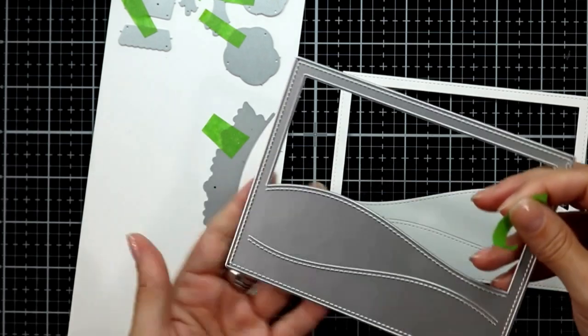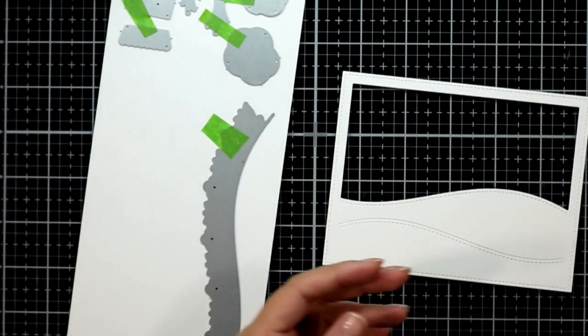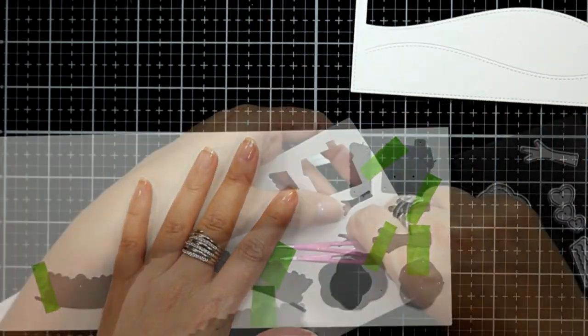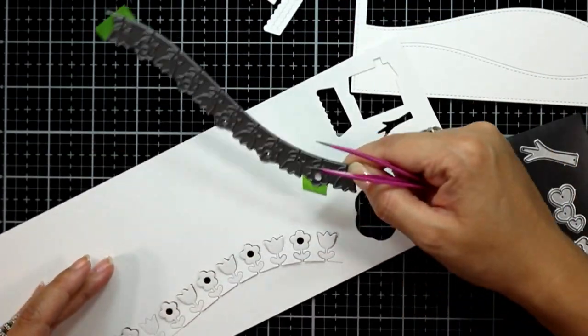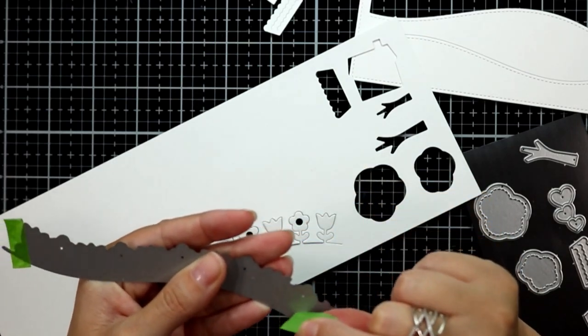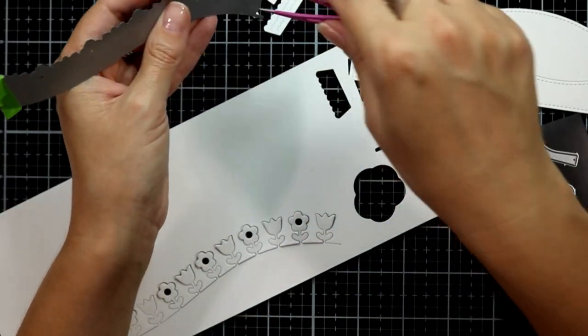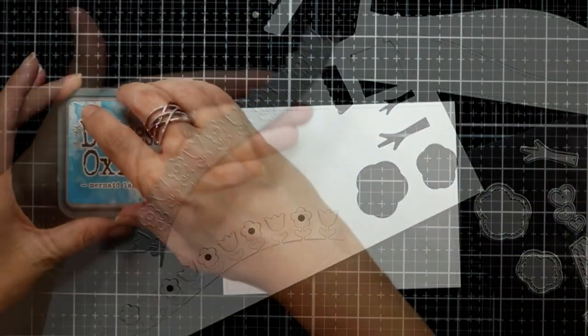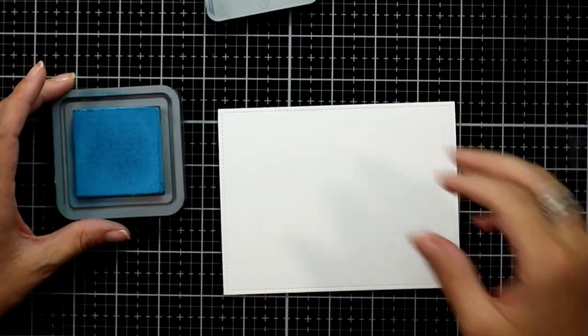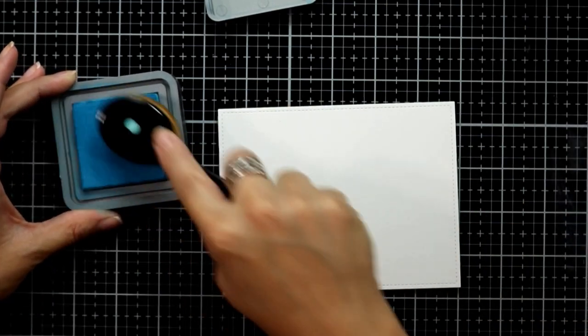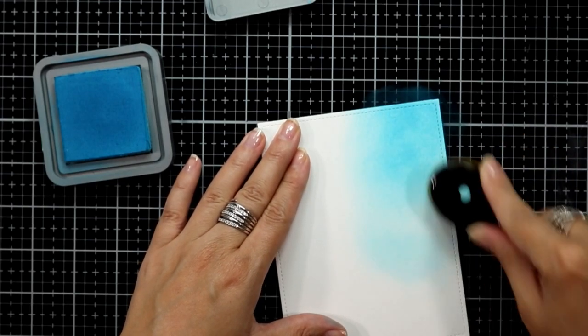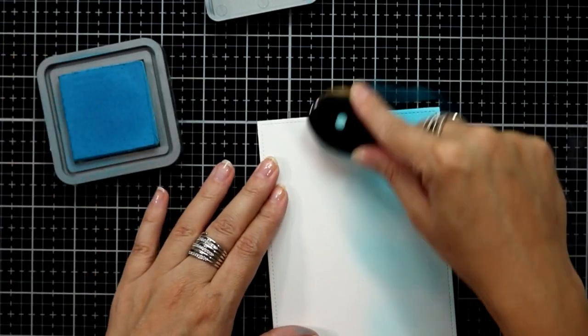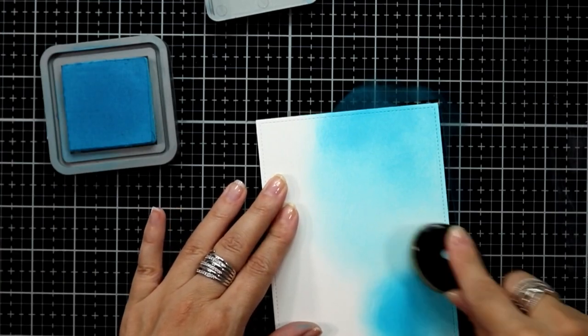I die cut a piece of Bristol smooth cardstock using the hillside backdrop die and I've also die cut several elements from Neenah 80 pound cardstock. I also die cut a piece of Bristol smooth cardstock using a large rectangle stitch die, and then I'm going to create the sky background.